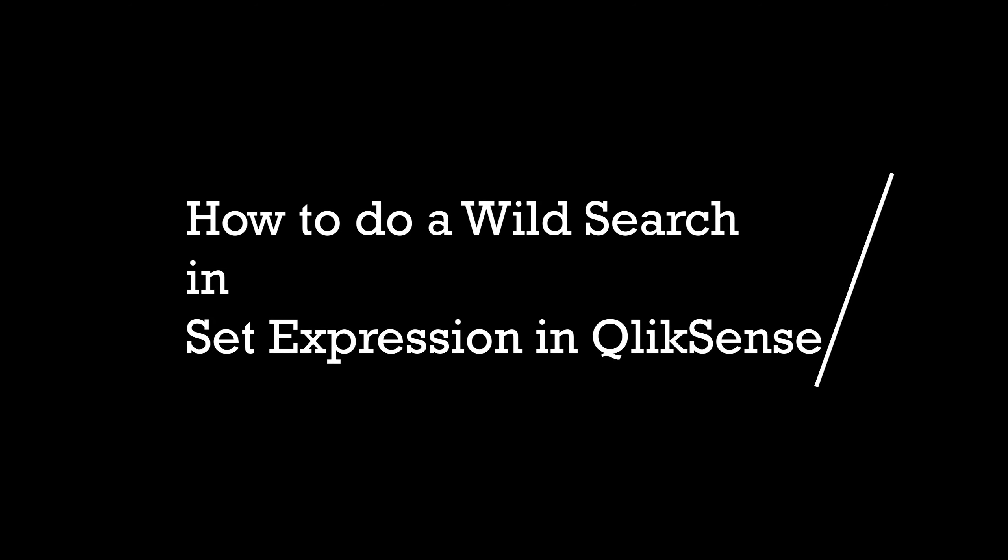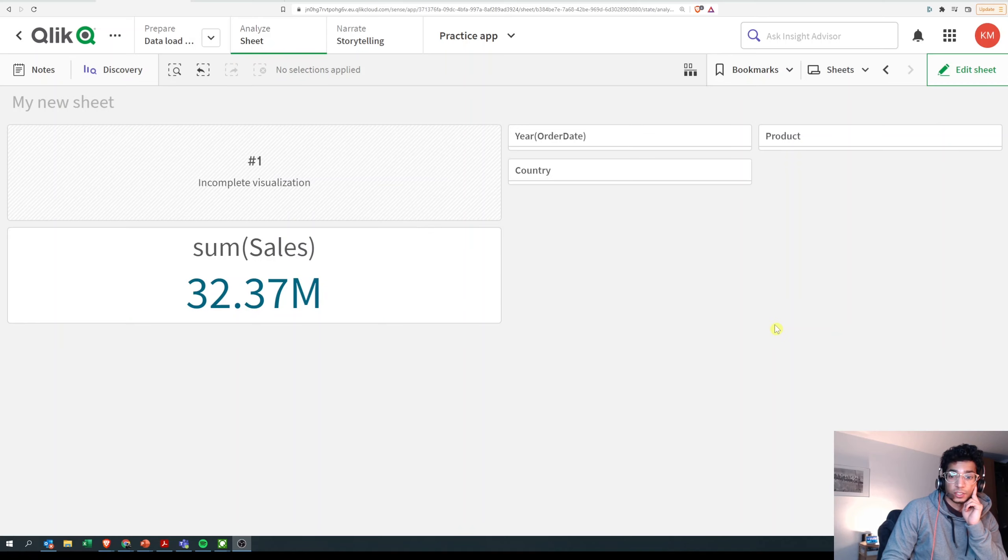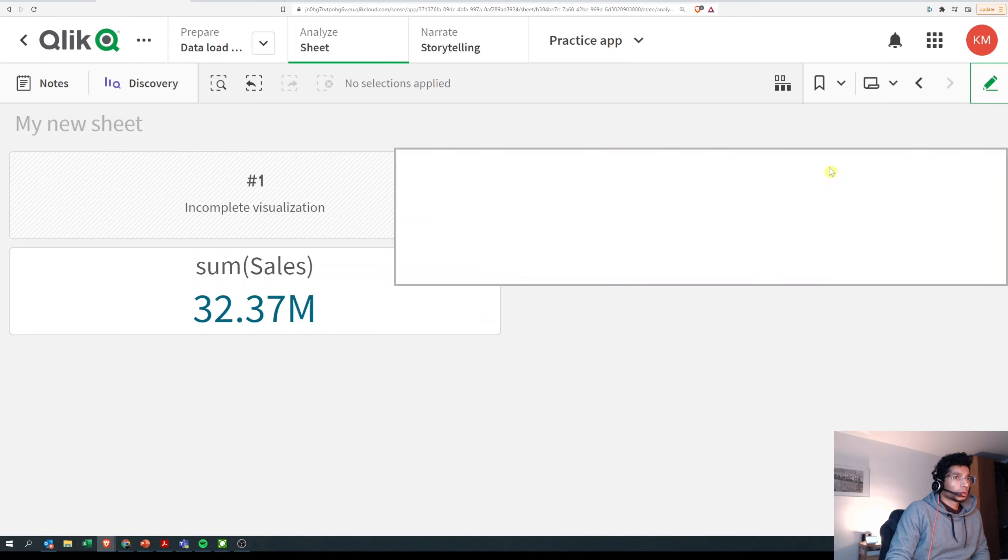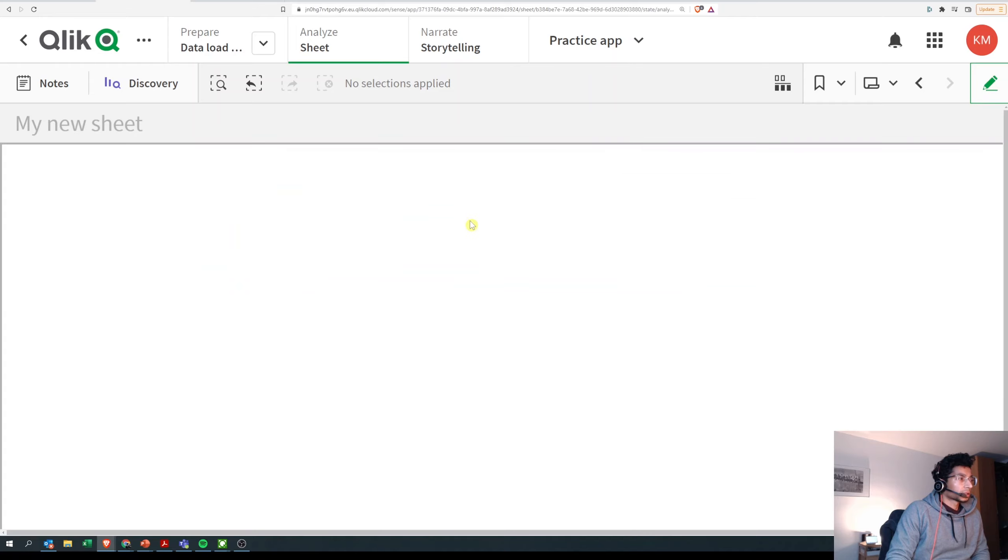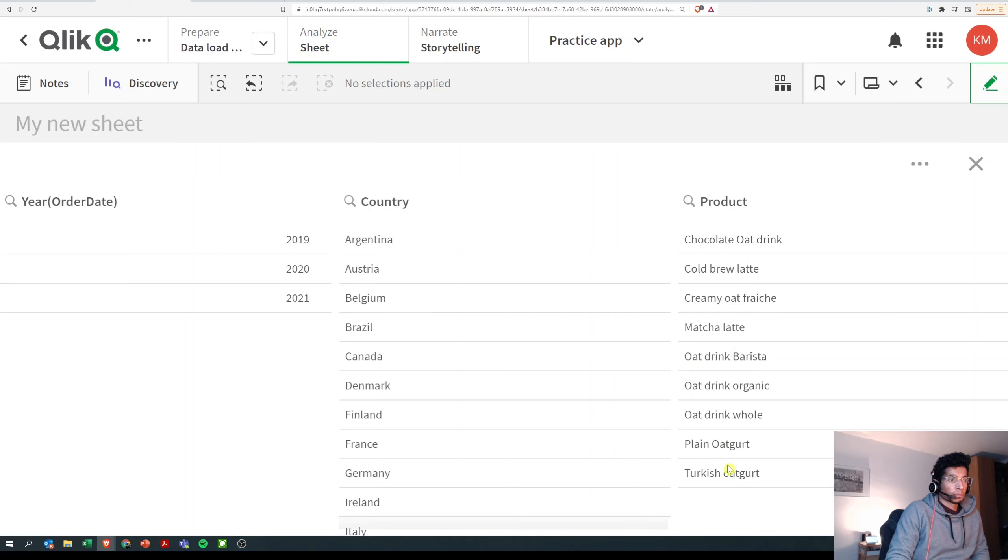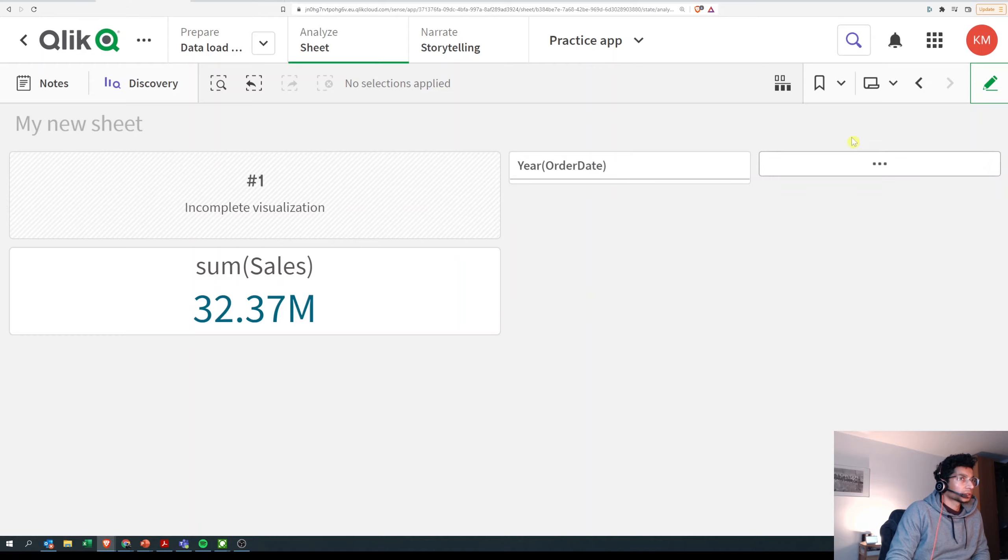Hey guys, welcome back to the channel. I got some questions on how to do search functions in set expressions, so let's look into it. Now let's look at the different products that we have. We have a lot of products which have 'oat' in it, so let's use that to do our set expression.